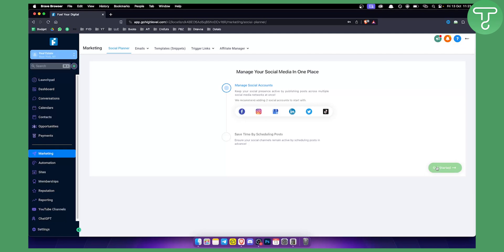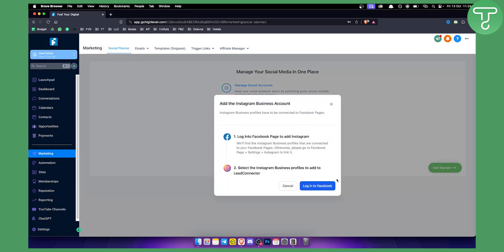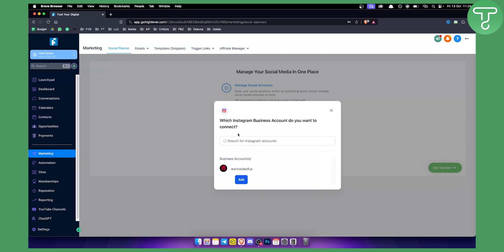Click 'Get Started' in the Social Planner, then click on the account you want to connect — in this case, Instagram. Log in to Facebook and connect your Instagram account together with Facebook on Go High Level. As you can see, I've connected my business Instagram account here, which is just a sample account for this video.